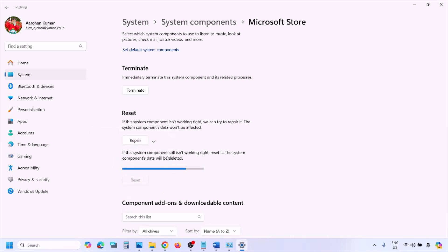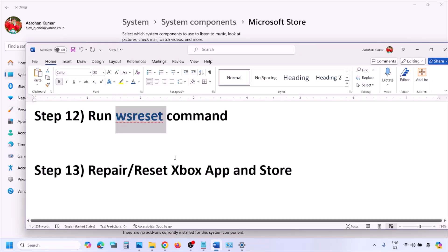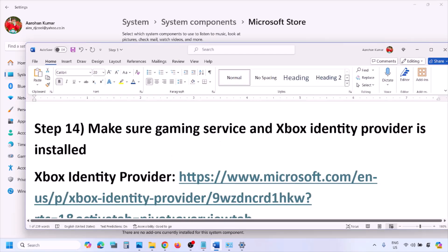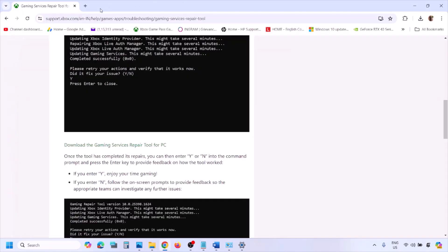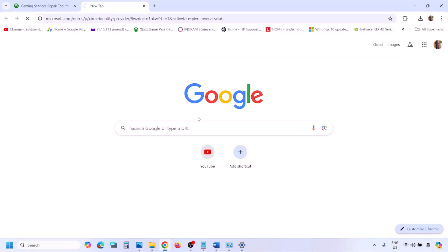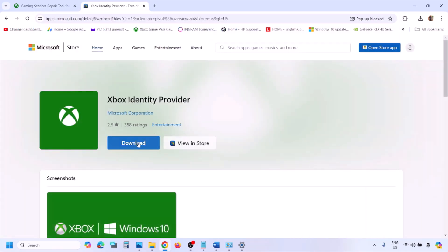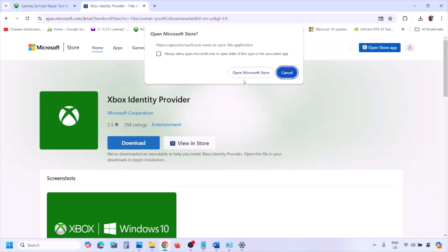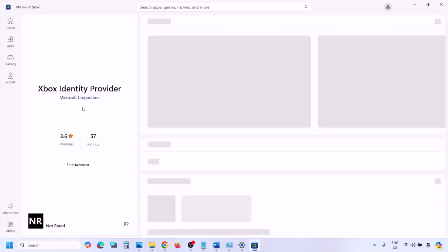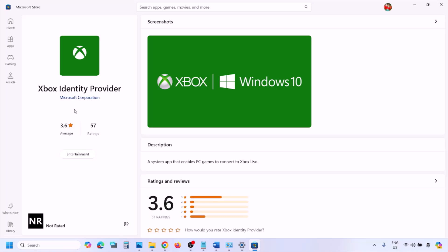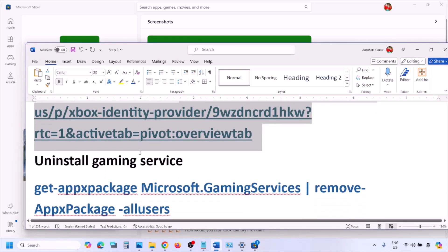The next step is to make sure Gaming Services and Xbox Identity Provider are installed. Copy the link provided in the video description and open it in a browser — it will take you to the Microsoft website. Click the download option for Xbox Identity Provider, which will prompt you to open Microsoft Store. If you see an Install or Get button, click it to install. If no button appears, it is already installed.